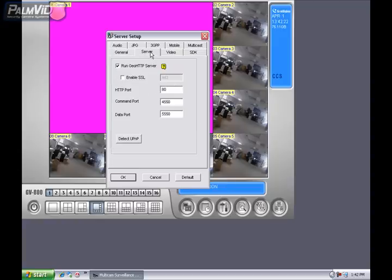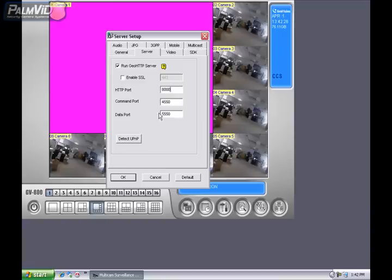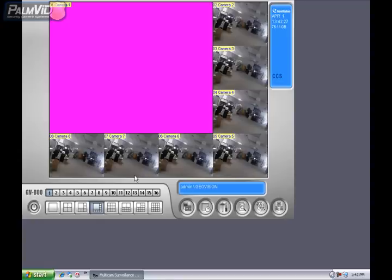We're going to change the HTTP port from 80 to 8,000. The reason for this is 80 is usually blocked. Once we change that, we're going to go ahead and press OK.